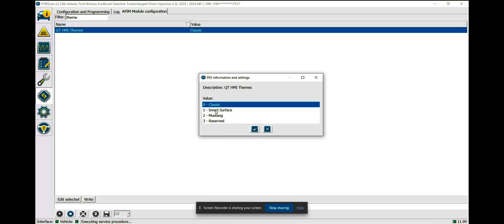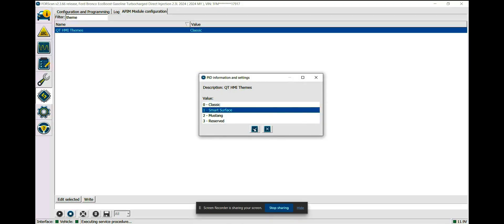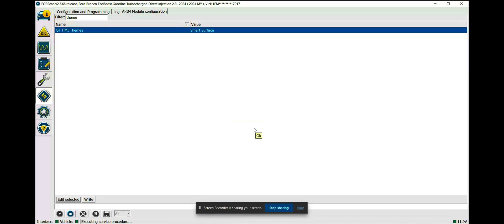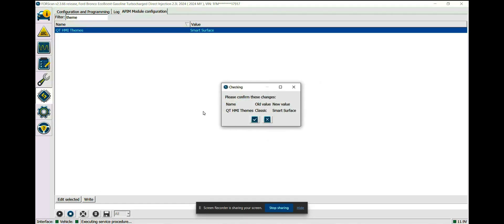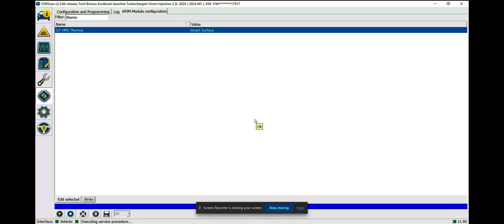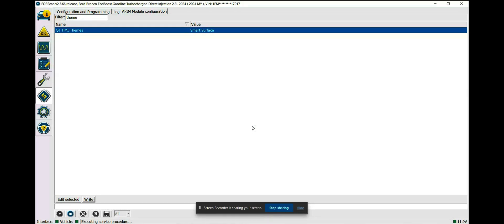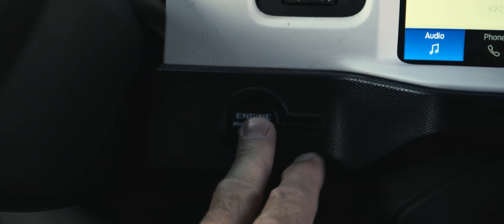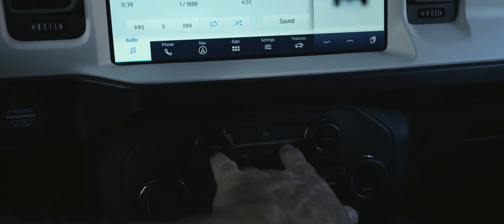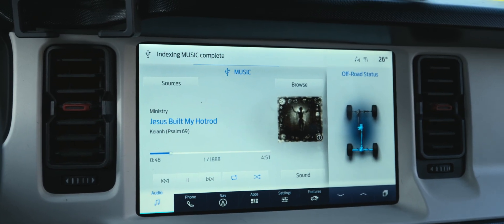The standard version for older than 2025 model year Fords is the classic version, highlighted here. The new version we want is called "smart surface." Click on it, then click the check box, and on the bottom left click the right button. The dialog box that pops up will confirm your old and new settings. Click the check box once again and the progress bar at the bottom will indicate the progress of the write. Once written to the module, you'll be prompted to cycle the vehicle ignition. Turn the ignition off and then back on. Before the new screen can be displayed, you need to force a reboot of the audio system by holding down both the power and the next track buttons together until the boot screen reappears.